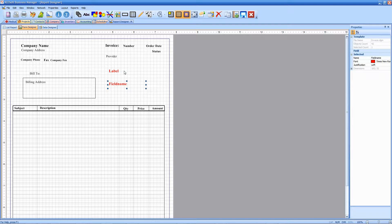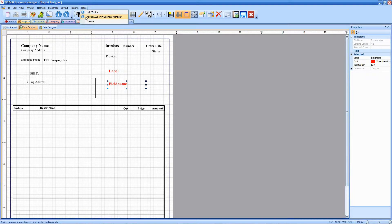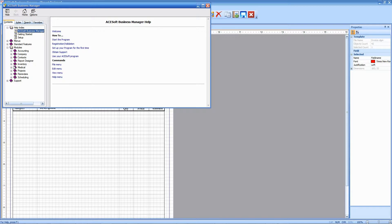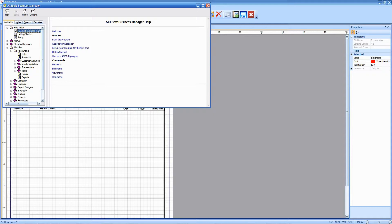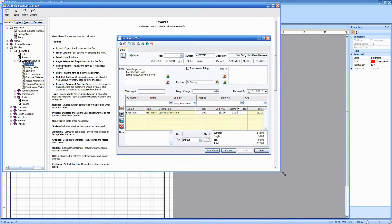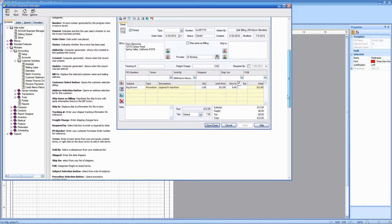Now, the available items that you can use connecting to the database, various fields, can be found in our help. If you go to help topics and modules, go to accounting and invoices, expand customer activities, and look at invoices.